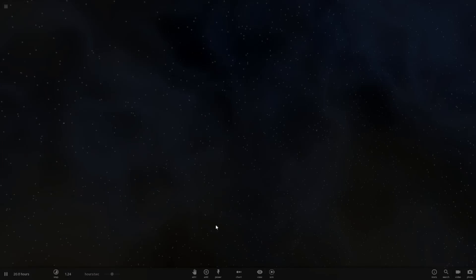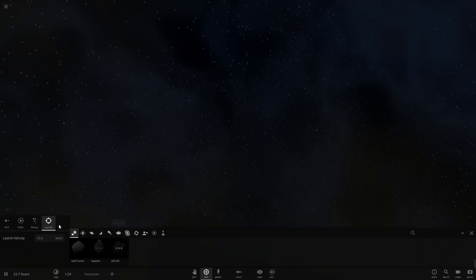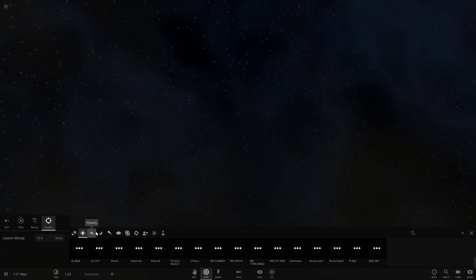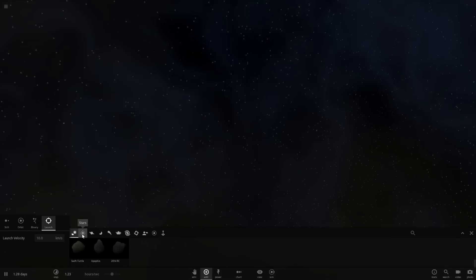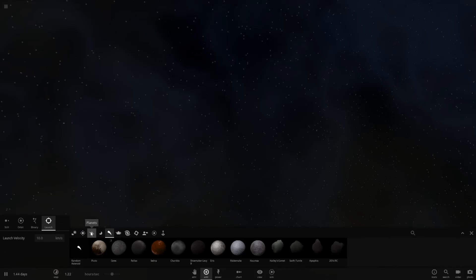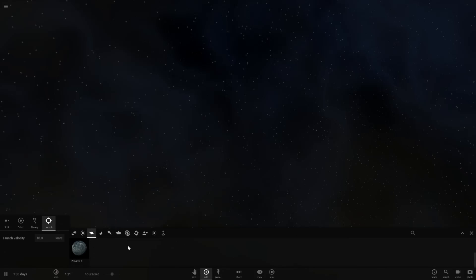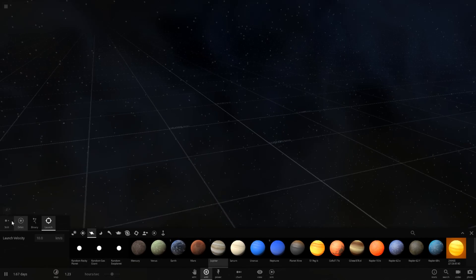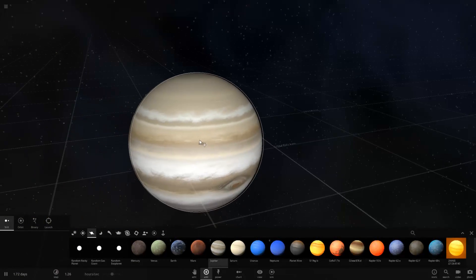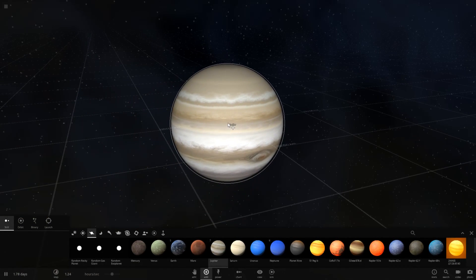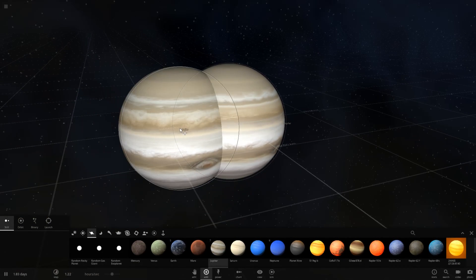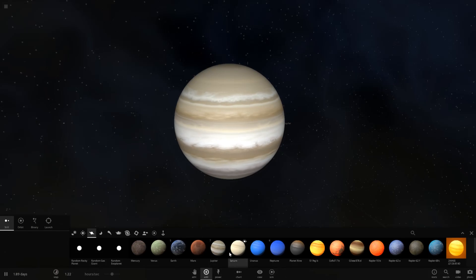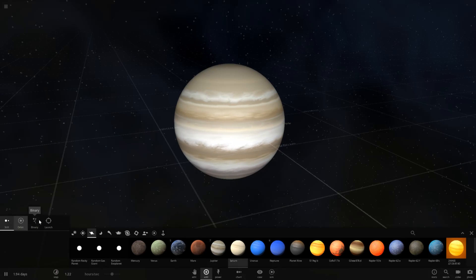So, there is one more experiment I want to try before I end the video. And you may have noticed there was barely any particles when Saturn actually hit Jupiter. I think this is because the game doesn't really calculate things once you actually do collisions at the speed of light or above.